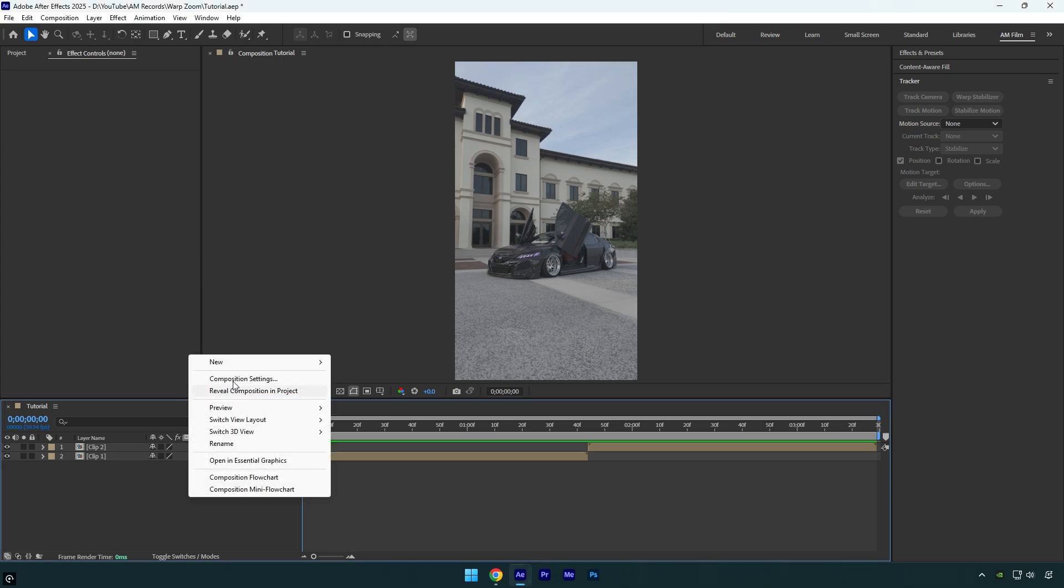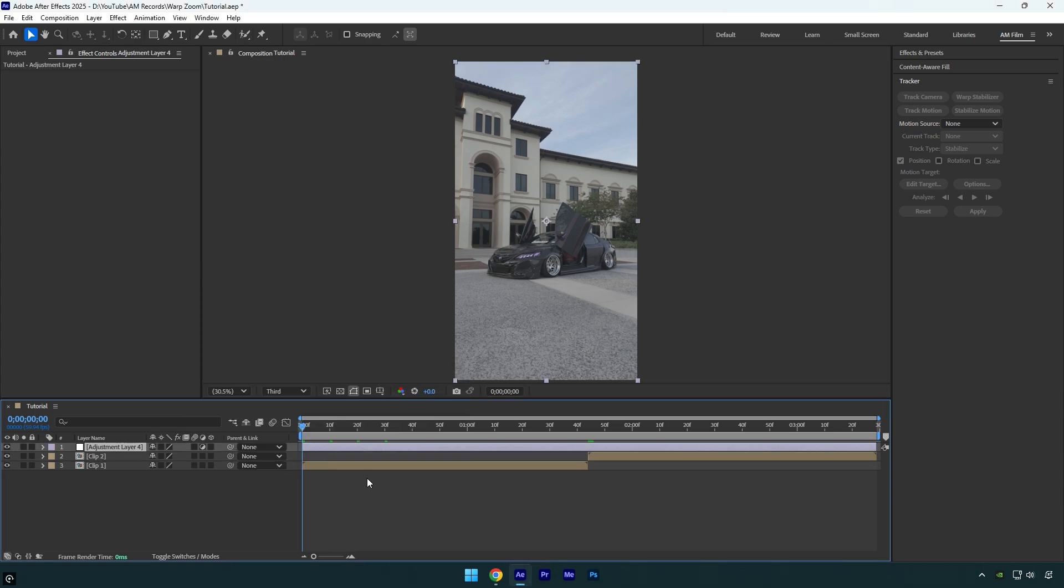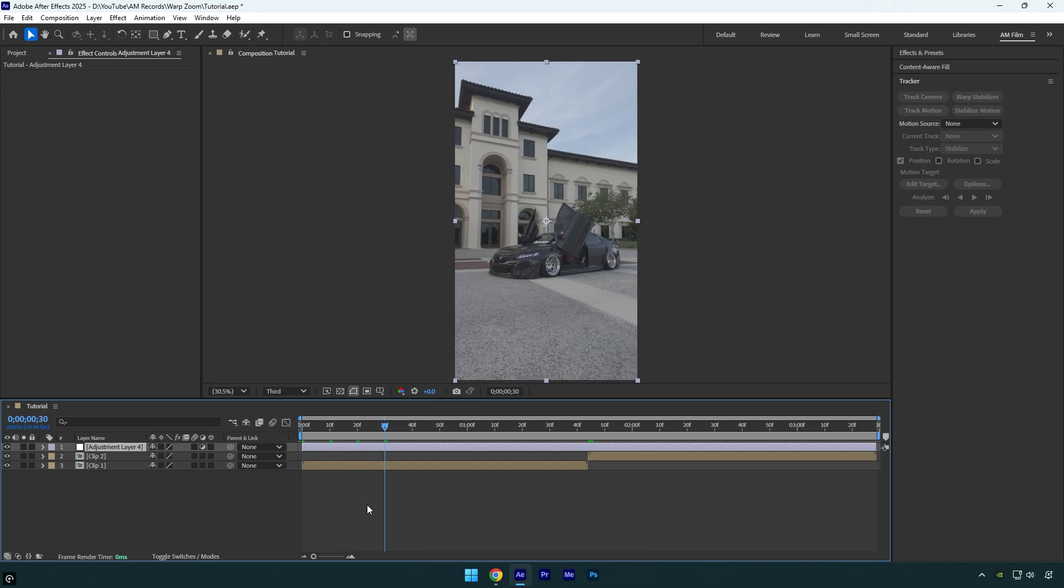First of all create a new adjustment layer. Now scroll 30 frames forward, hold shift and press page down three times, then cut it right there.